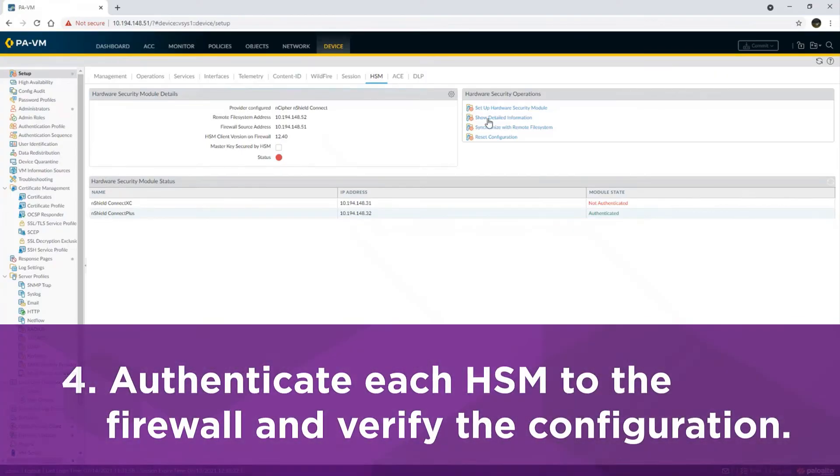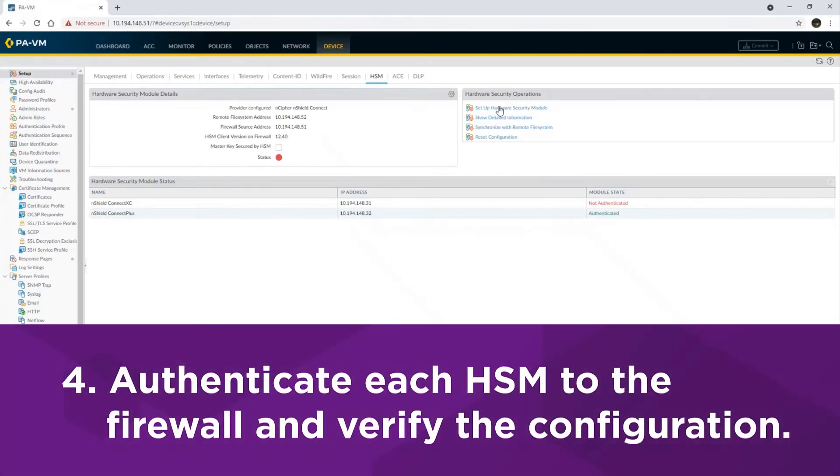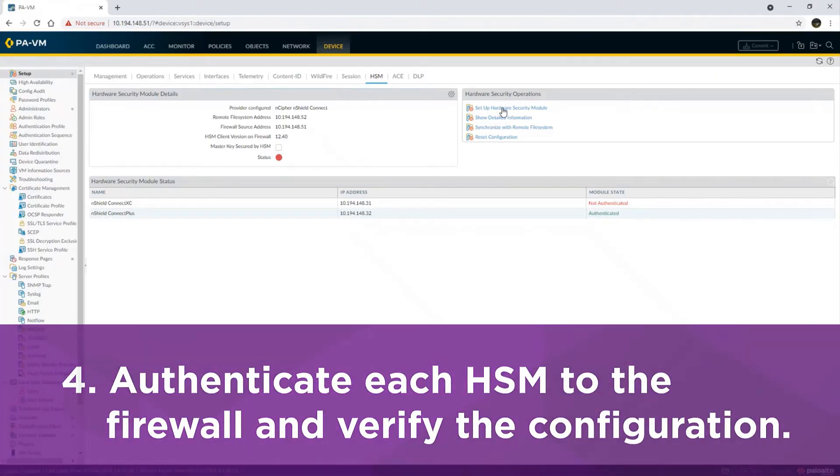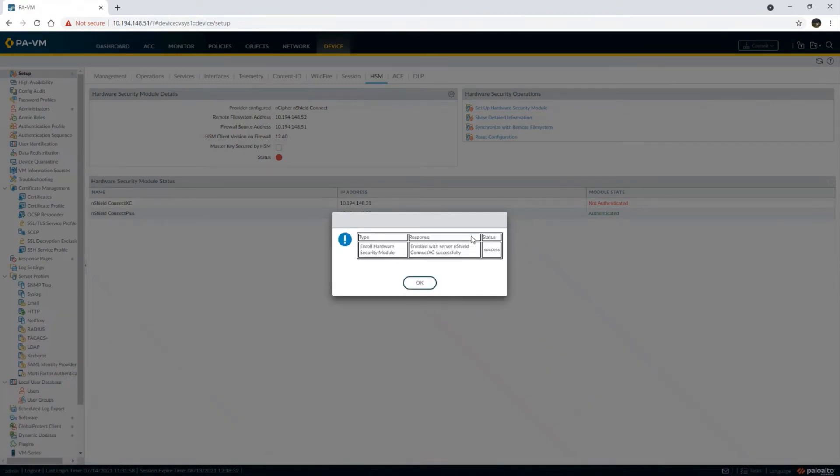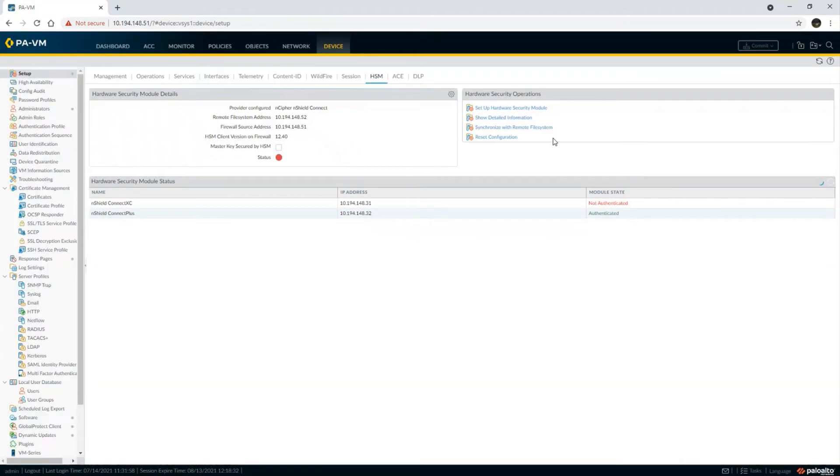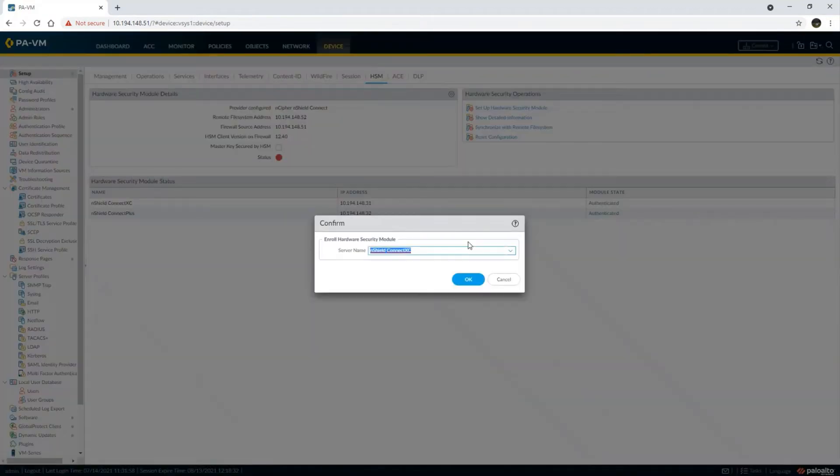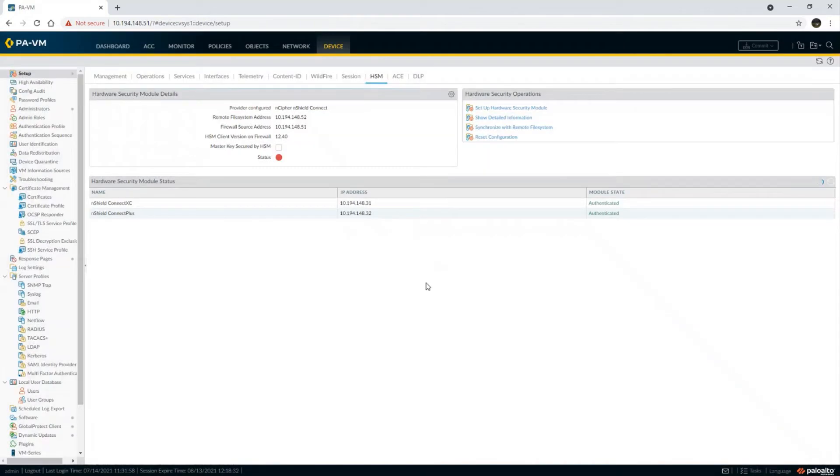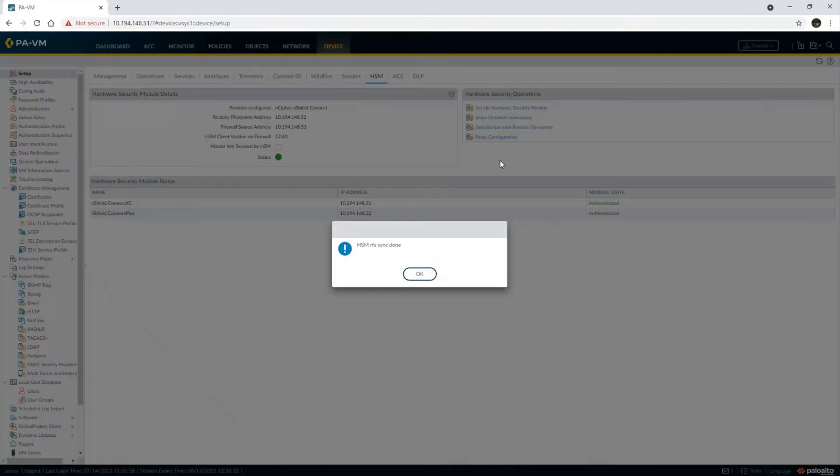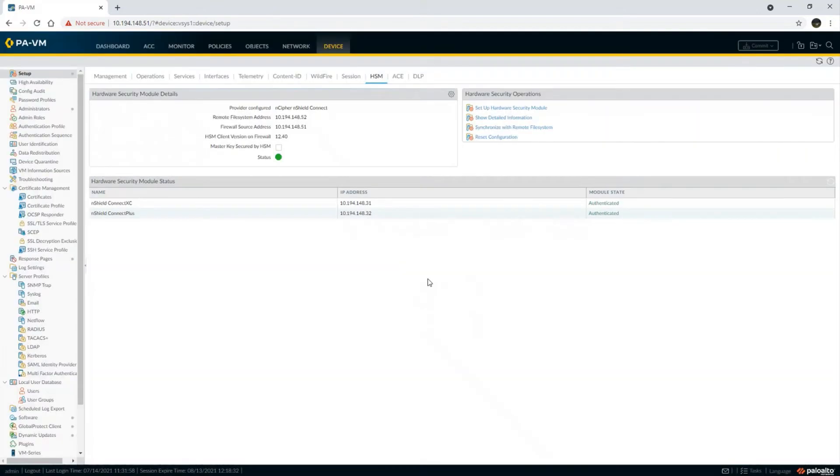Now, we can authenticate each HSM to the firewall and verify the configuration is correct. You should see this message indicating the HSM enrollment was successful. Each HSM should display as authenticated in the firewall's web interface. Make sure every HSM you've added is displayed under Show Detailed Information. This output is useful for determining whether the HSMs are in the proper state for the integration. Each HSM should show as operational.